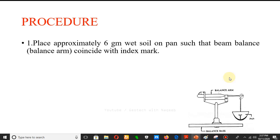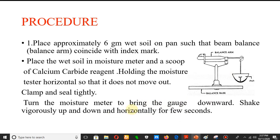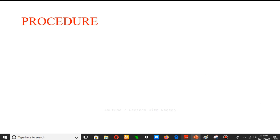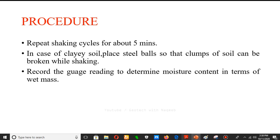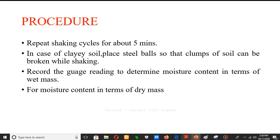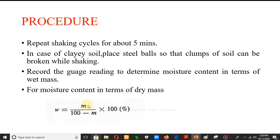After sealing, turn the moisture meter to bring the gauge downward and shake vigorously up and down and horizontally for a few seconds, so that the soil reacts with the calcium carbide to produce acetylene gas. For cohesive soil, place steel balls to break the lumps. Repeat the shaking cycle for about five minutes; for clay soil, steel balls must be used. Record the gauge reading to determine moisture content in terms of wet mass.